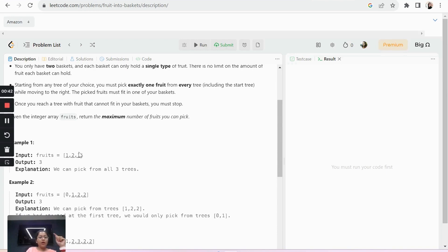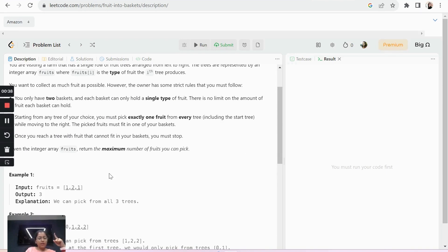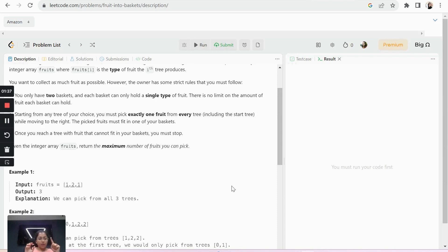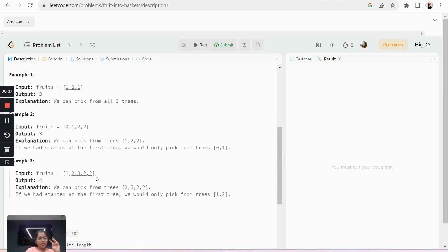In the example array [1,2,1], the integers represent types of fruit — think of it as type A and type B. The output is 3. In basket one I put fruit type 1, in basket two I put fruit type 2. Then I encounter fruit type 1 again and add it to basket one. So basket one has two fruits of type 1 and basket two has one fruit of type 2, giving a total of three fruits.